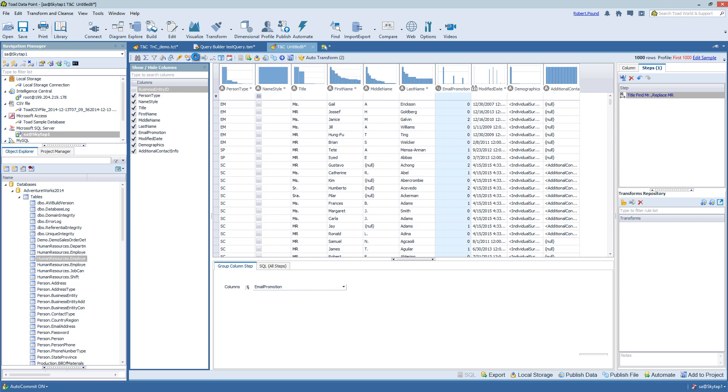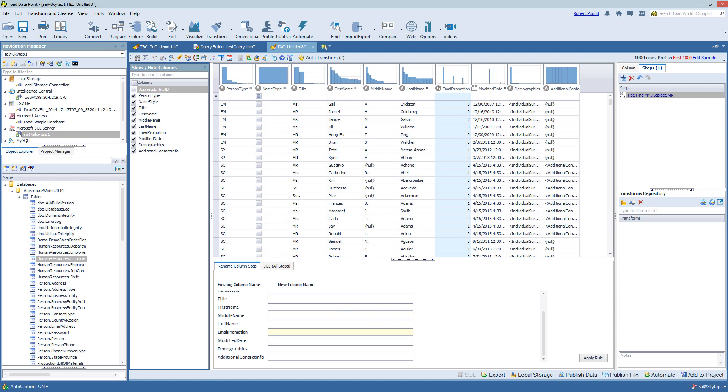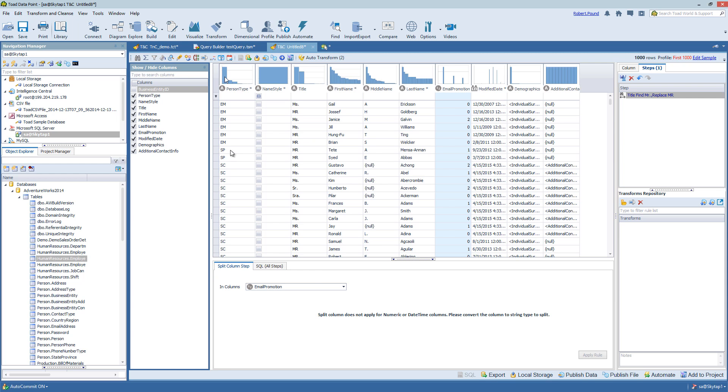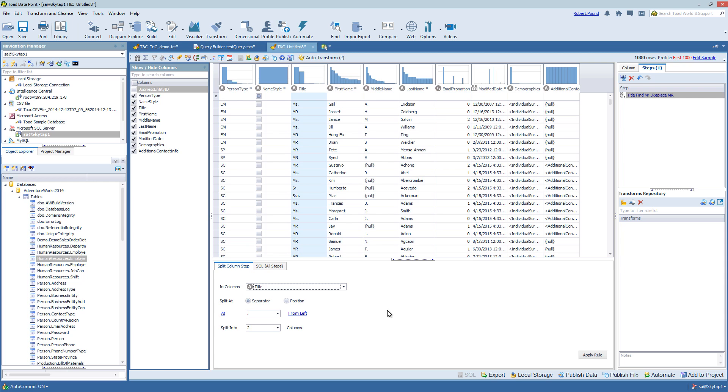And you can add a grouping to your data set as well as rename any of the columns. You can remove columns as we talked about before. You can split columns on a particular separator or by position.